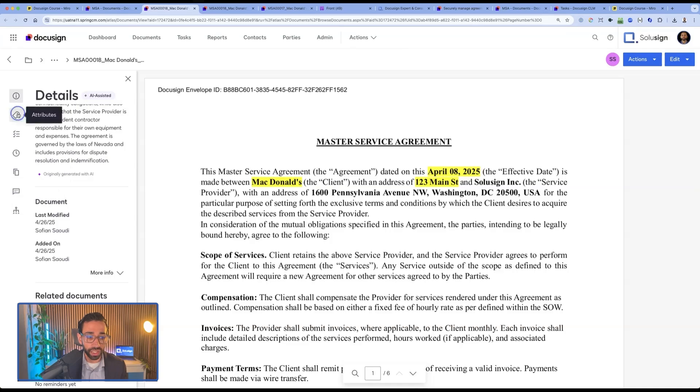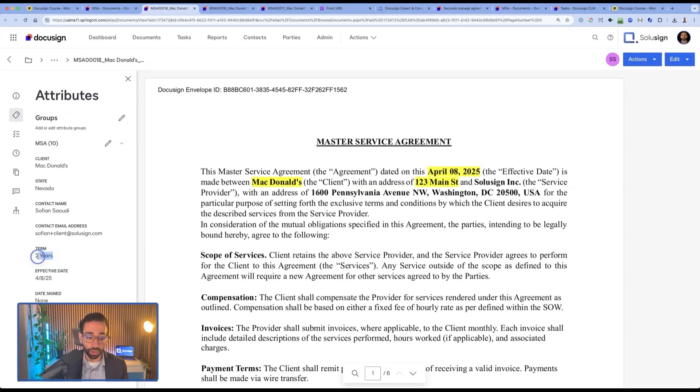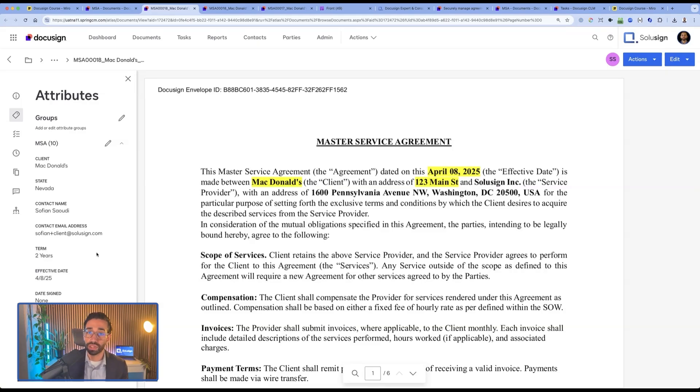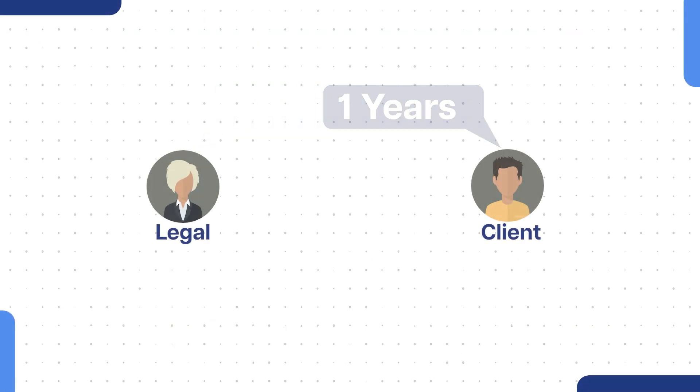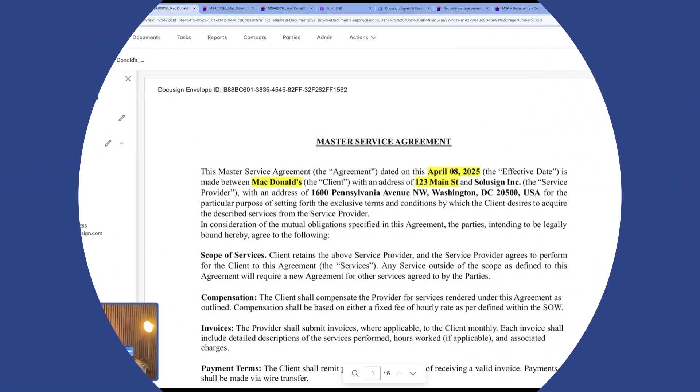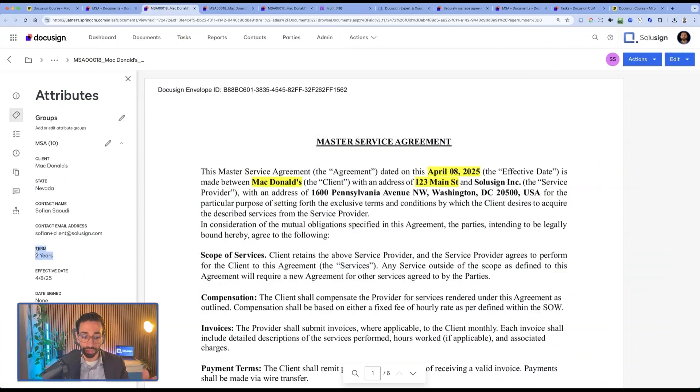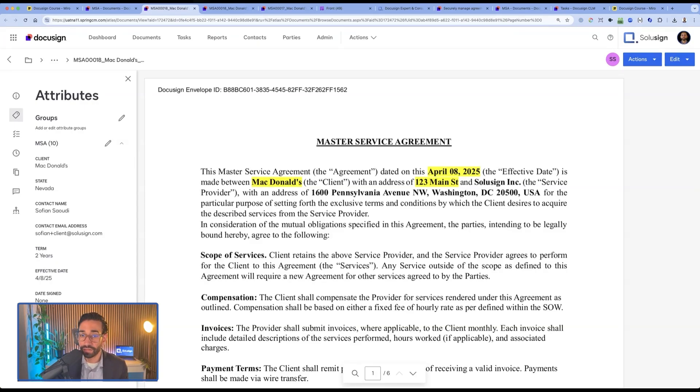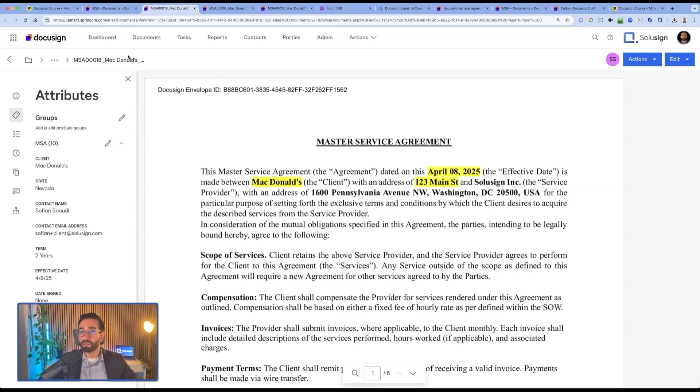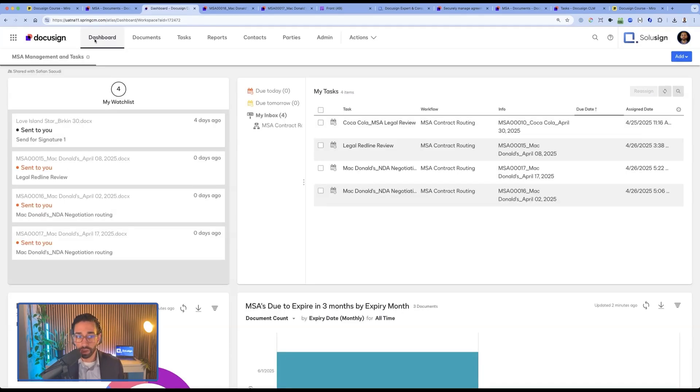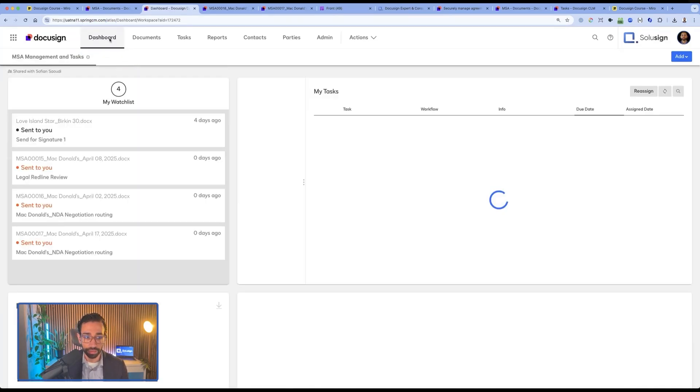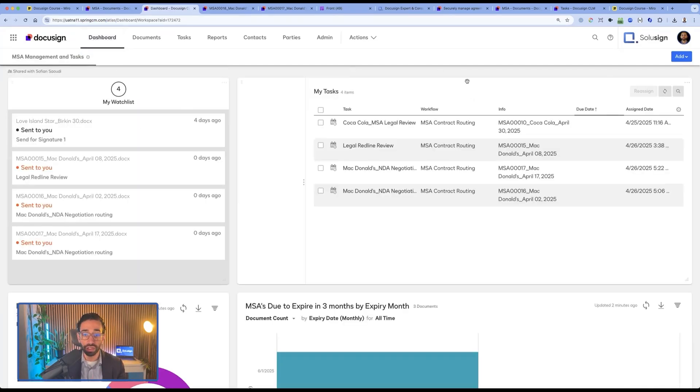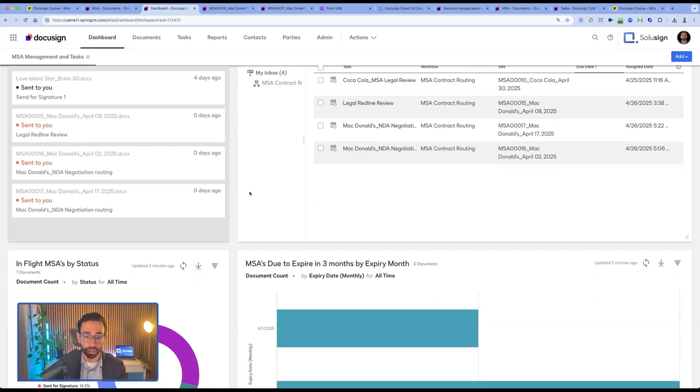So if we go here in the attributes, CLM was able to extract the final term that we negotiated with the client. Remember, we started with three years, the client asked for one, and then we've asked for two, the client approved this, and then this gets updated in the contract. We also have the effective date and the status of the document which is signed and whether the MSA is active or inactive. If you imagine doing, I don't know, 20 a week or even five a week, what's really interesting is that if we go to the dashboard tab here, we get an overview of where all the contracts are in their lifecycle.